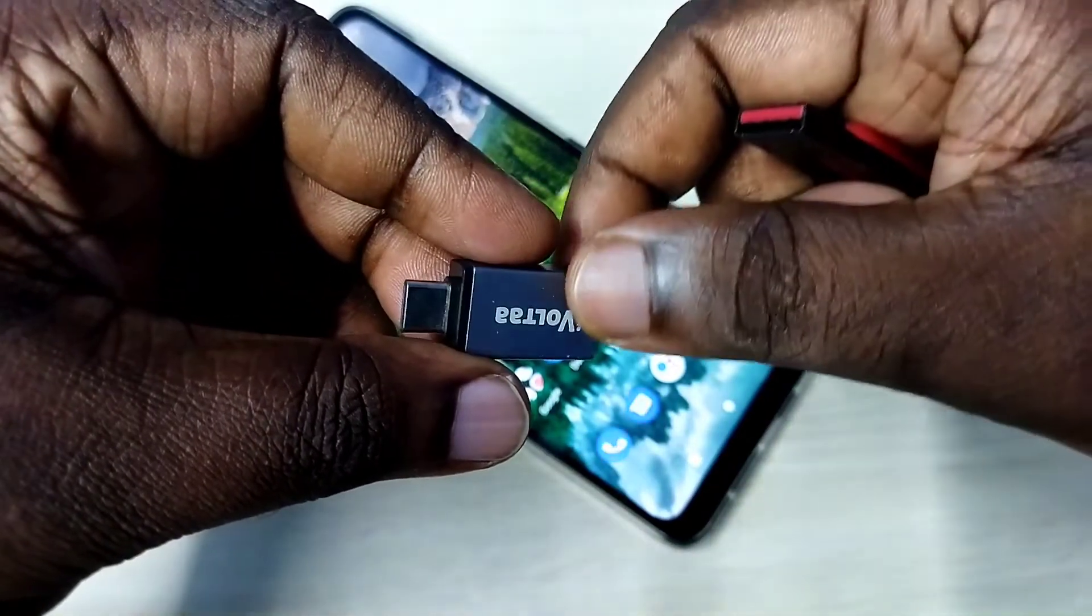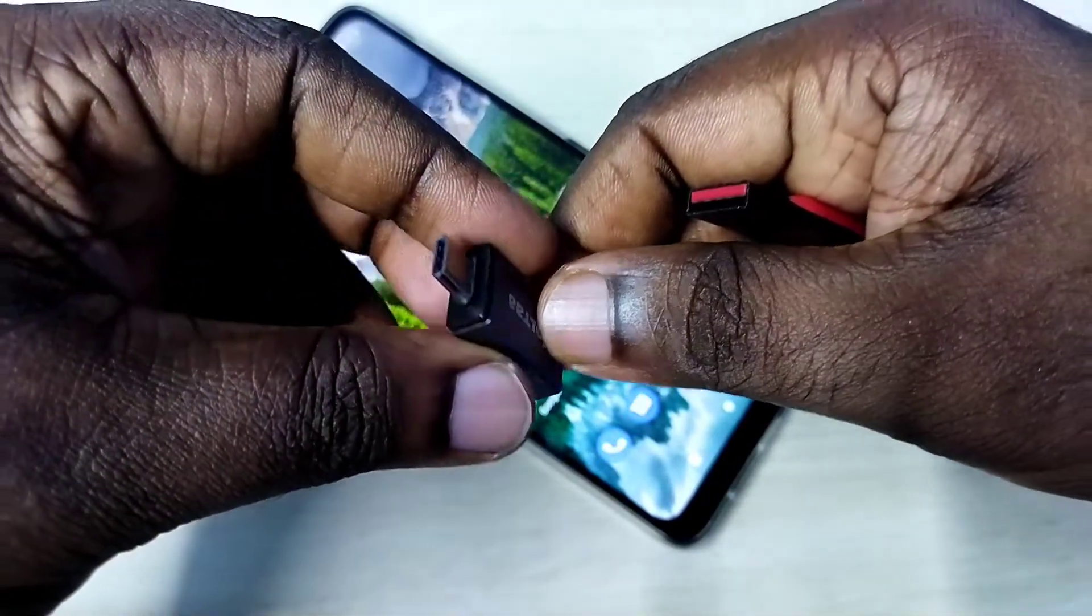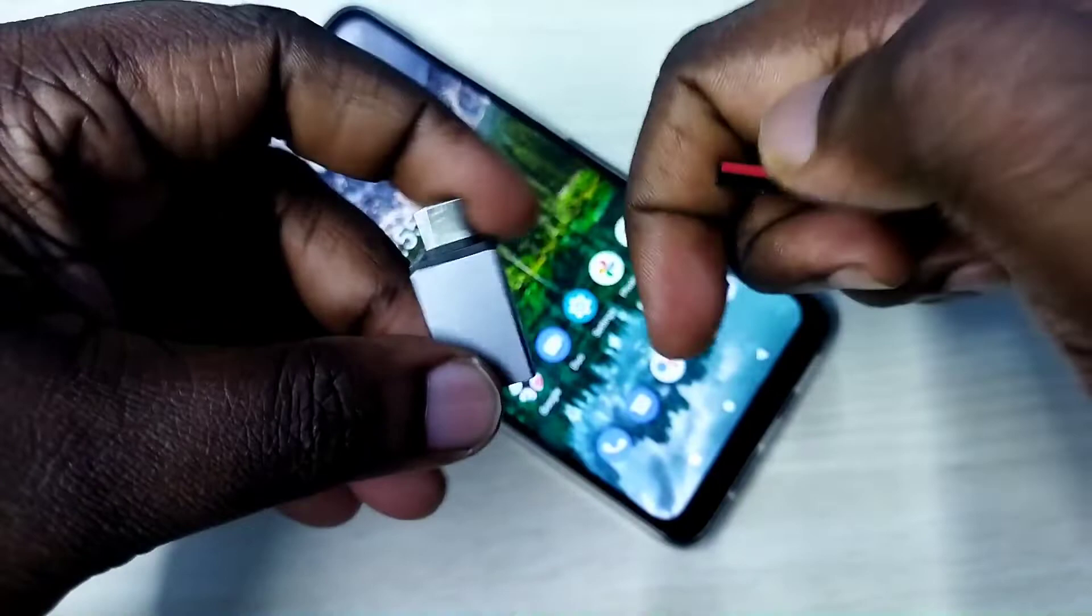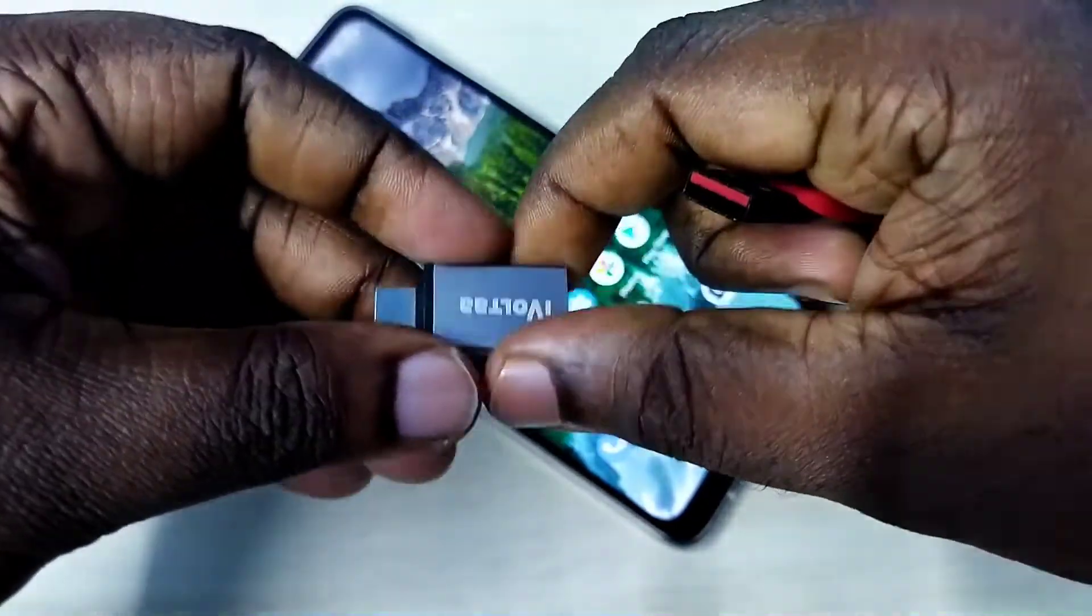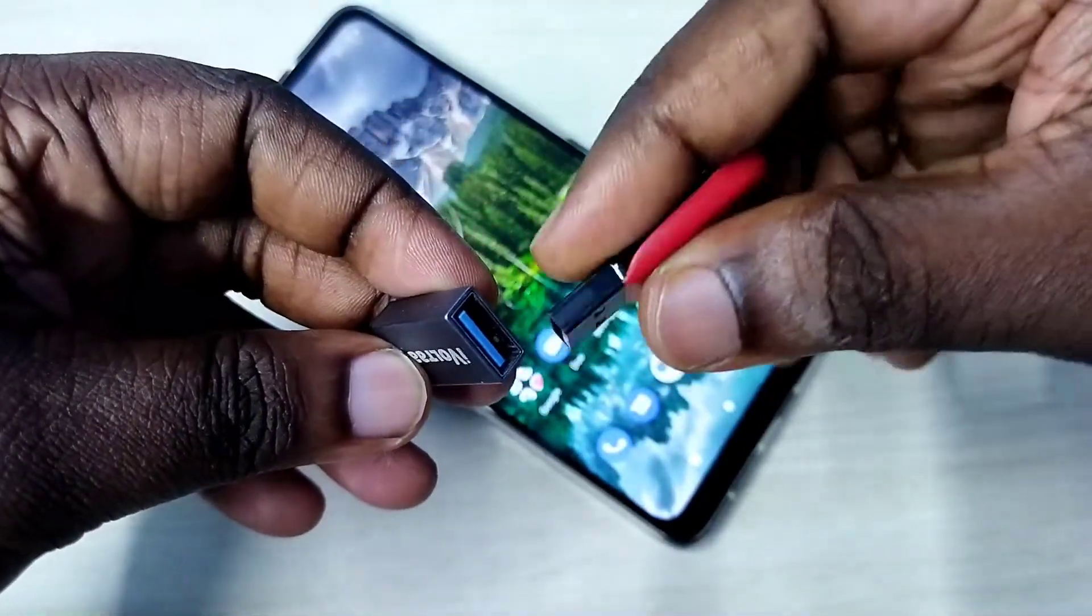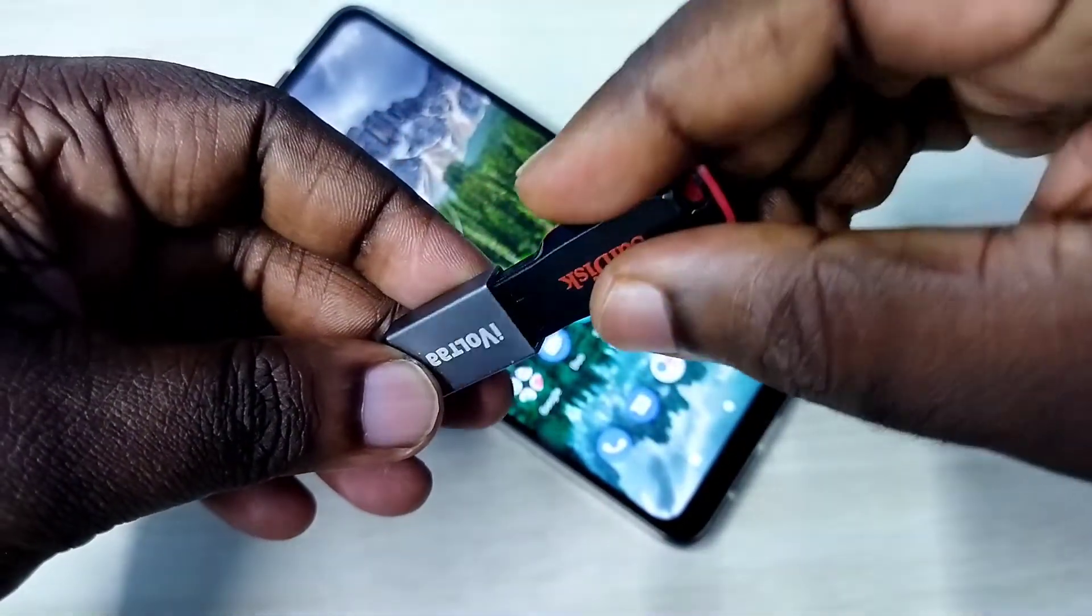Hi friends, first we need this type of Type C to USB adapter. In this adapter here we can connect a pen drive like this.